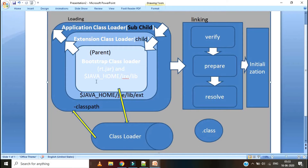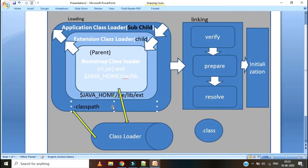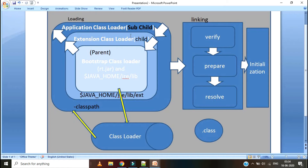Let's talk about Visibility. Parent has less visibility, child has better visibility than parent, and sub-child has more visibility. Whenever Bootstrap Class Loader loads the .class file, either Extension Class Loader or Application Class Loader knows what the parent class loaded. But if Application Class Loader is loaded, neither the parent nor Extension Class Loader knows what Application Class Loader loaded. Similarly, if Extension Class Loader loaded a class, that has no visibility to the parent. Even in real life, parents have less visibility than children — children always know the parent's activities, but parents don't know all of the children's activities. Visibility works the same way.